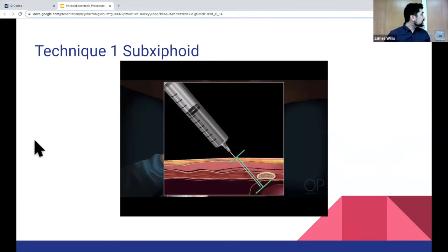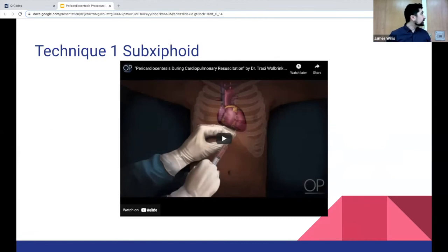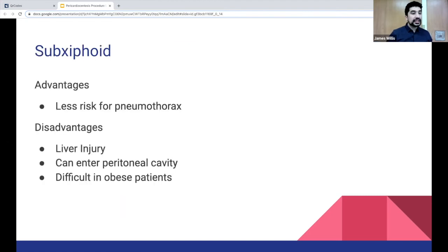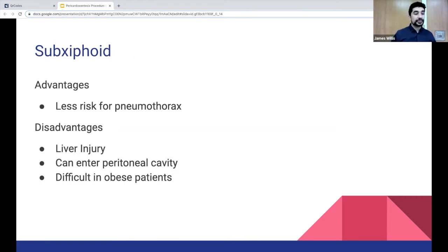Once you get flashback, you do the Seldinger technique — remove the syringe, insert the guide wire, dilate, and insert the catheter. The advantages of the sub-xiphoid technique: this is the classical teaching with a lower risk of pneumothorax. However, there are many disadvantages: it has the greatest distance to the heart, there's risk of liver injury, you can enter the peritoneal cavity, you can cause diaphragmatic injury, and it's often very difficult in obese patients because you often don't have a needle that's long enough.